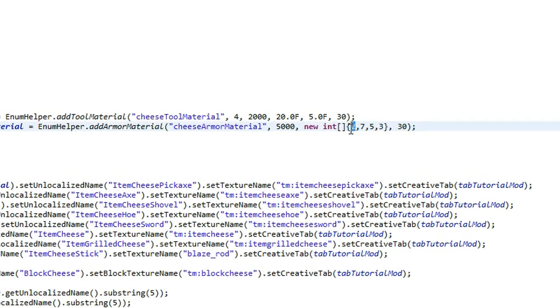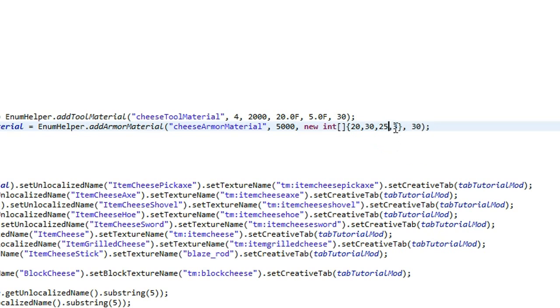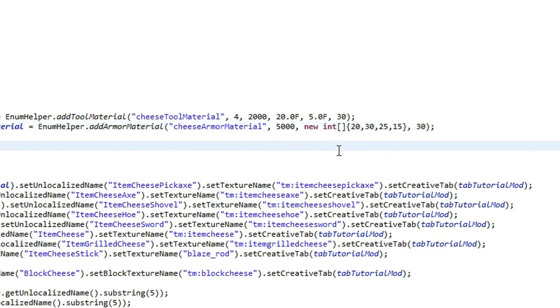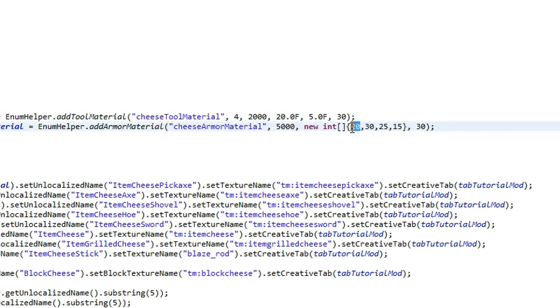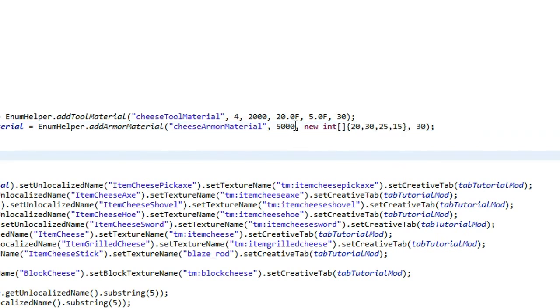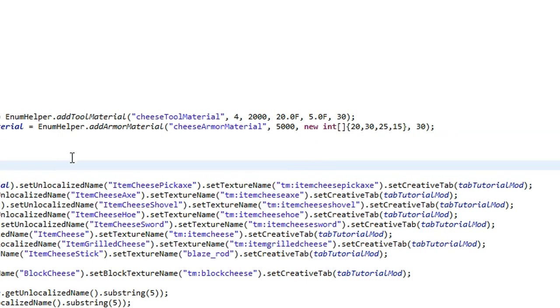Now we're actually going to change this, because I want to make it quite OP armor. 20, 20, 30, 25, I might do 15 for the boots. So that's quite strong armor, and that's why you need a high durability, because I think it will take 20 durability off each time. So you've got to be careful what you set these values to here and your durability up there. So that's it for the armor material.